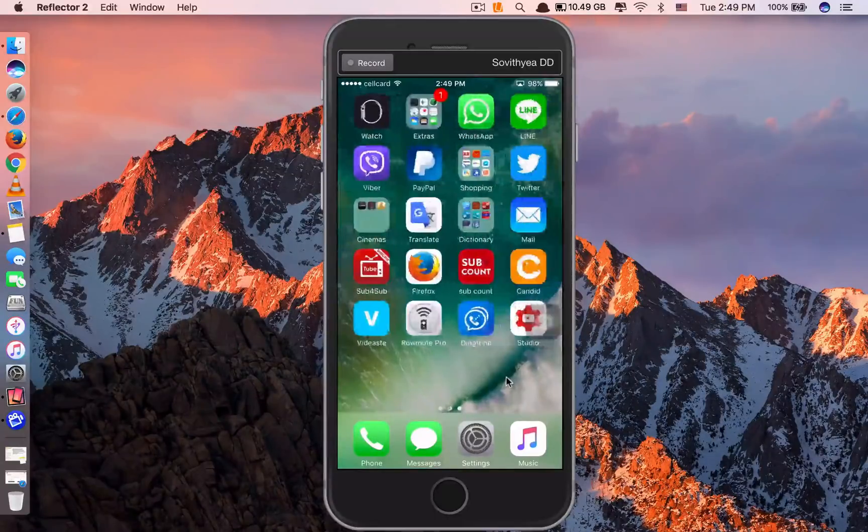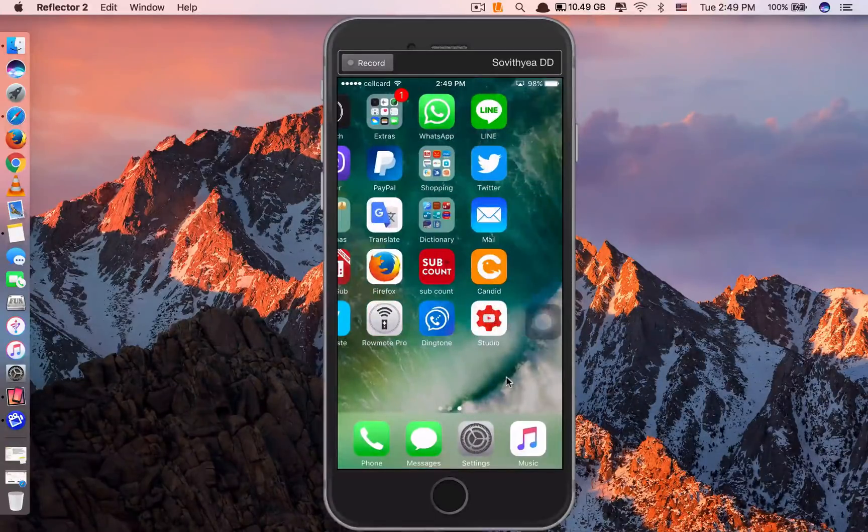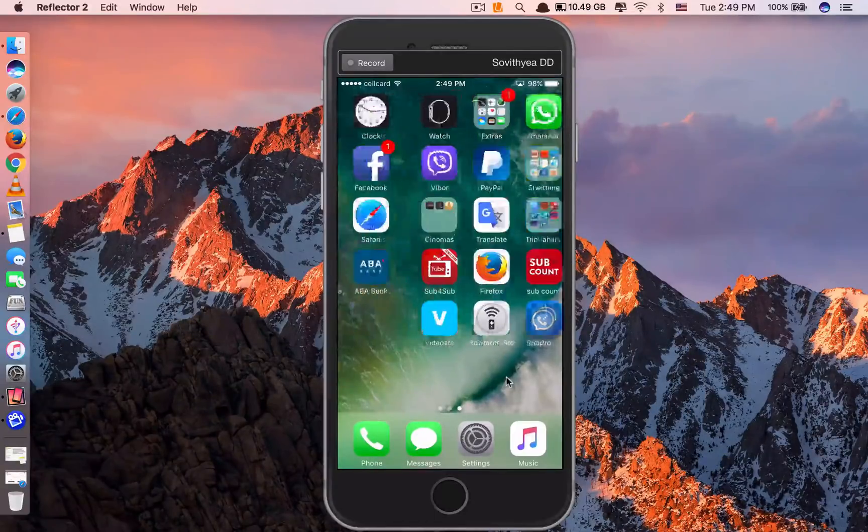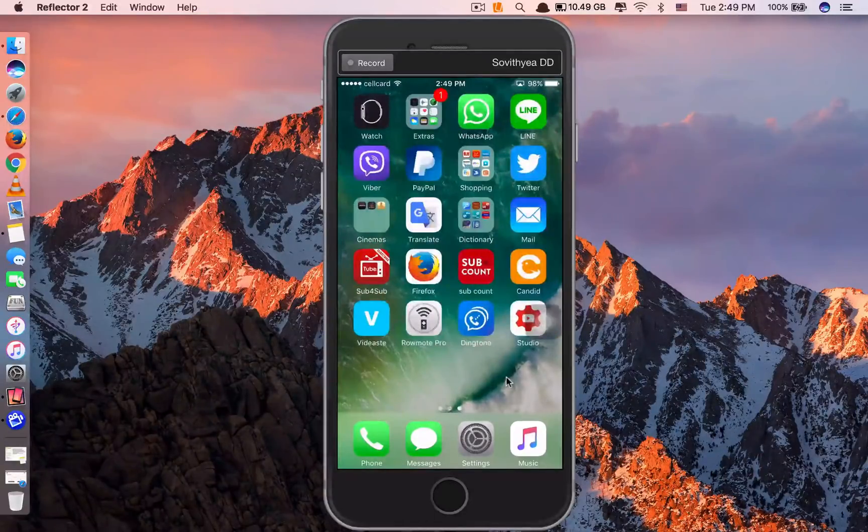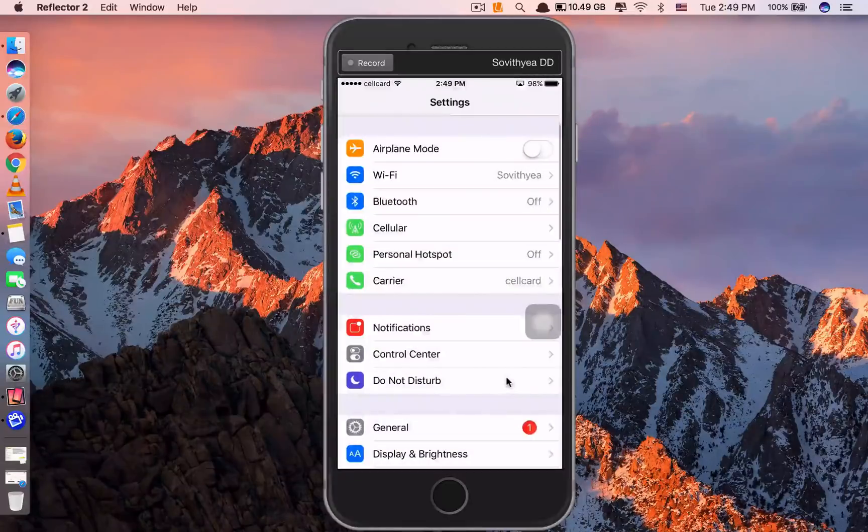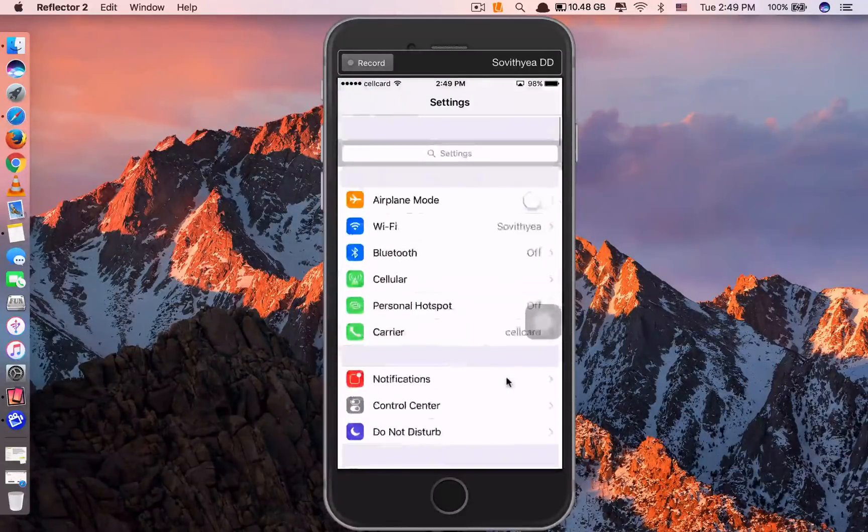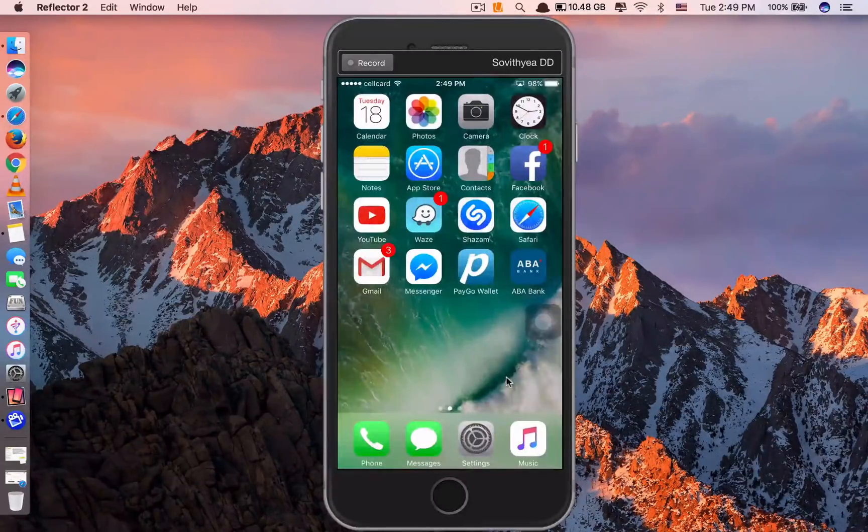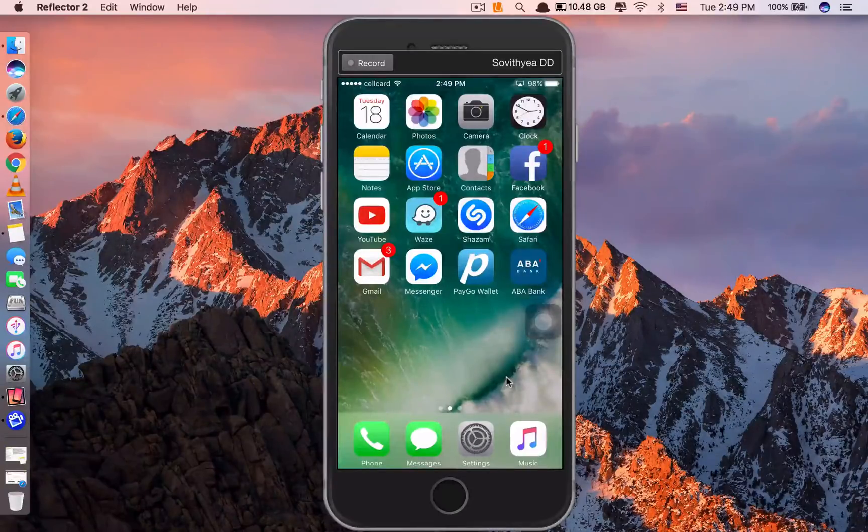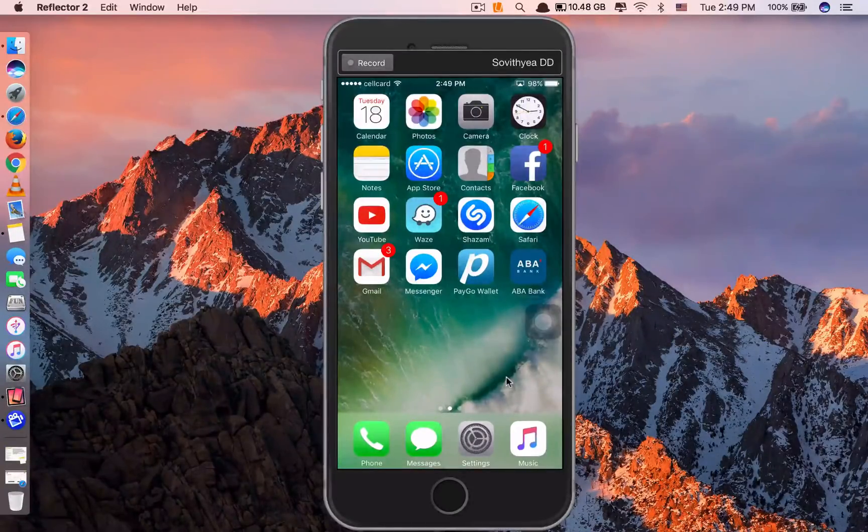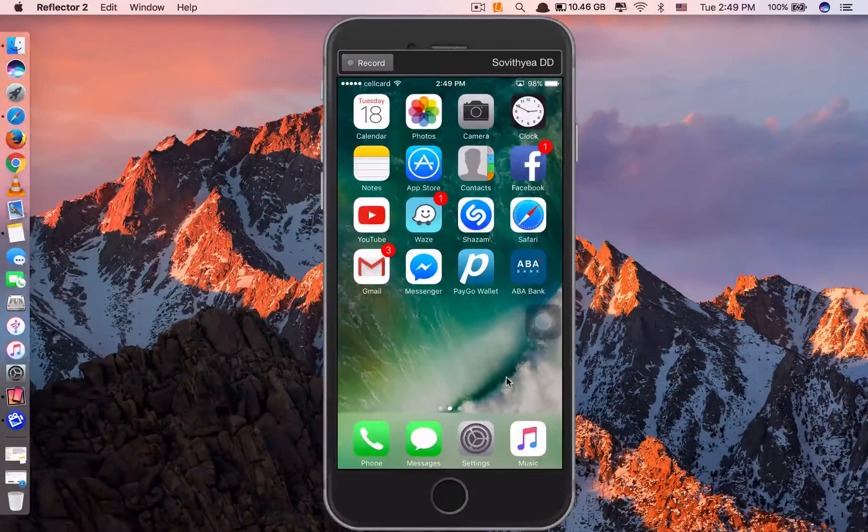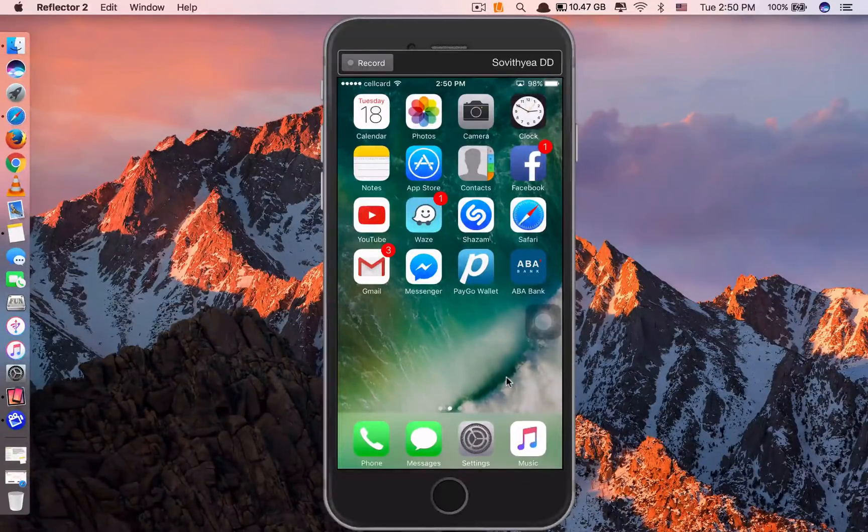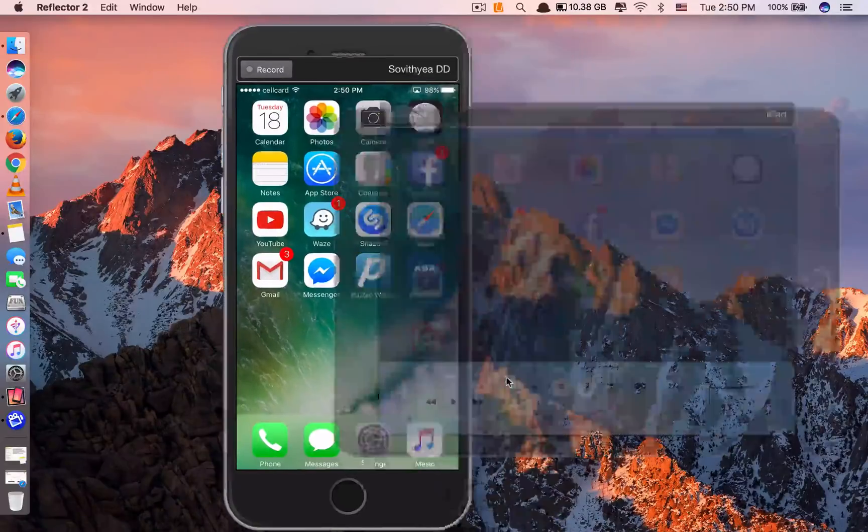As you can see, this is real time. Let me show you that I can mirror more than one device at the same time. So I'm doing another one, my iPad. You do the same thing. You click on your iPad. You scroll it up. You click on MacBook Pro.